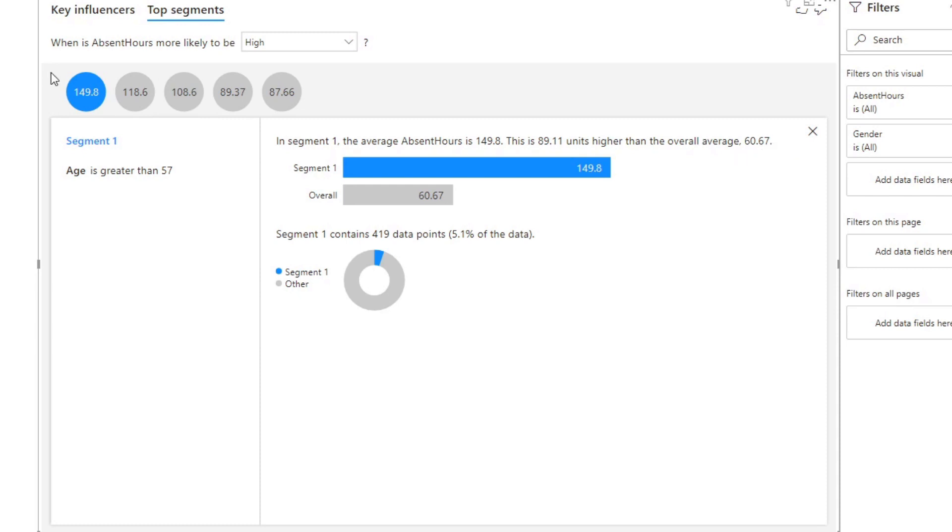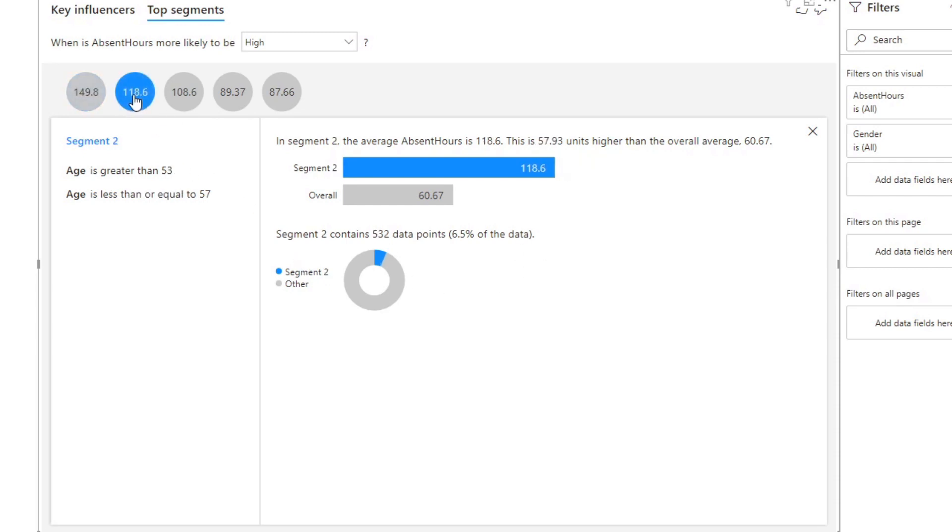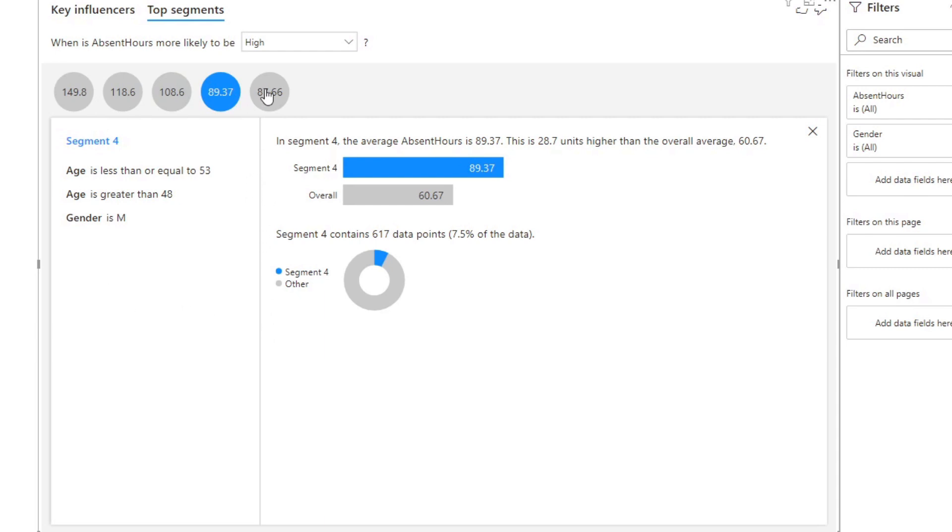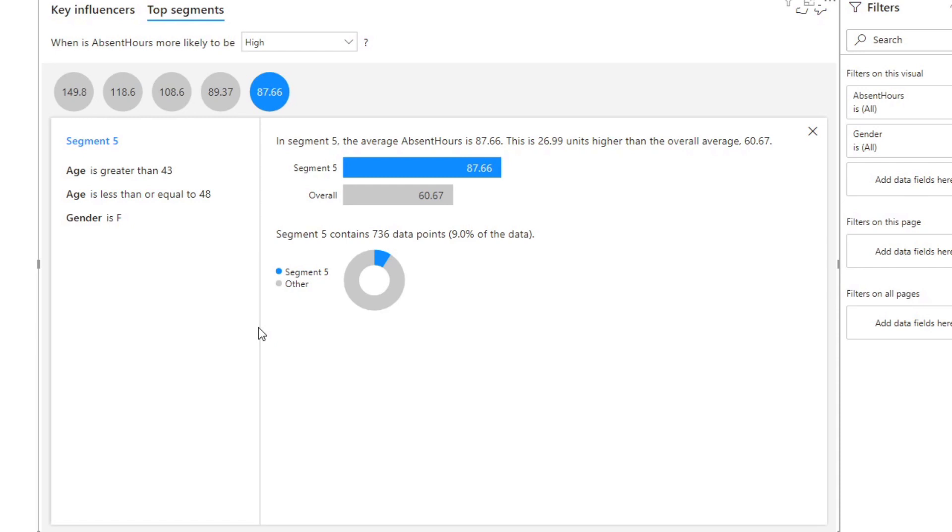You'll see that you can also click on the other segments to try and understand how they are segmented and how much they represent the overall data points. This one is segmented by age, this one is by gender - the AI decides the different segments and bins for you. And this one is segment five which represents nine percent, a significant number of our data set. Let's go back to segment one and let's try to validate these numbers.